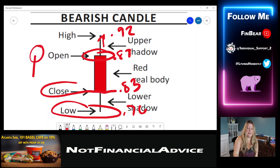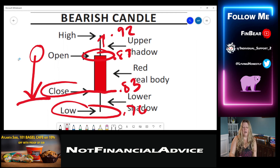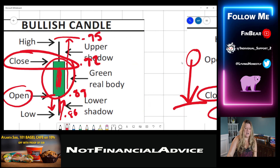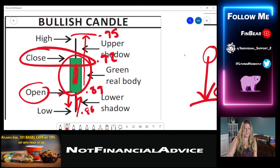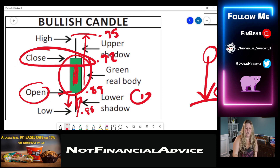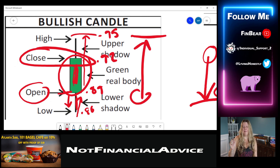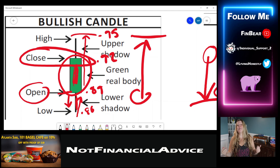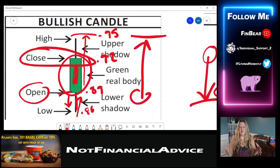As we see here, price opened high and it came down and it closed lower. Whereas on the bullish candle, price started at the bottom and closed at the top. So that is the basic rundown of the candles and what you're seeing.